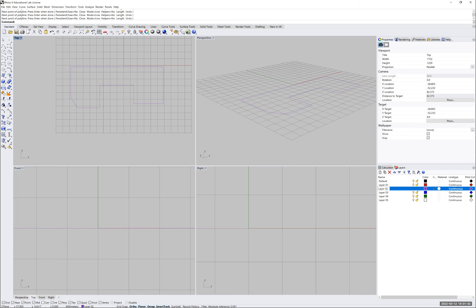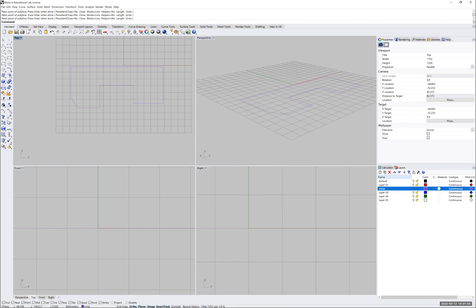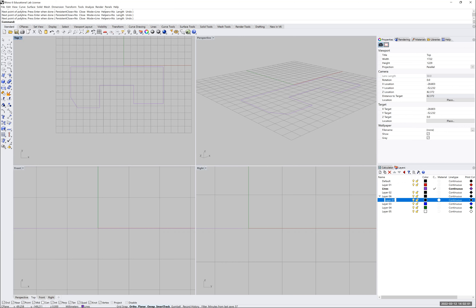I can double-click on a layer's text to rename it — for example calling it 'lines' or 'box'. I can change the color by pressing the color icon next to the layer name. I can add new layers, create sub-layers — this one being a sub-layer of layer six — and delete them. I can turn layers on and off, lock them, and there are multiple other layer options we'll cover in more detail later.